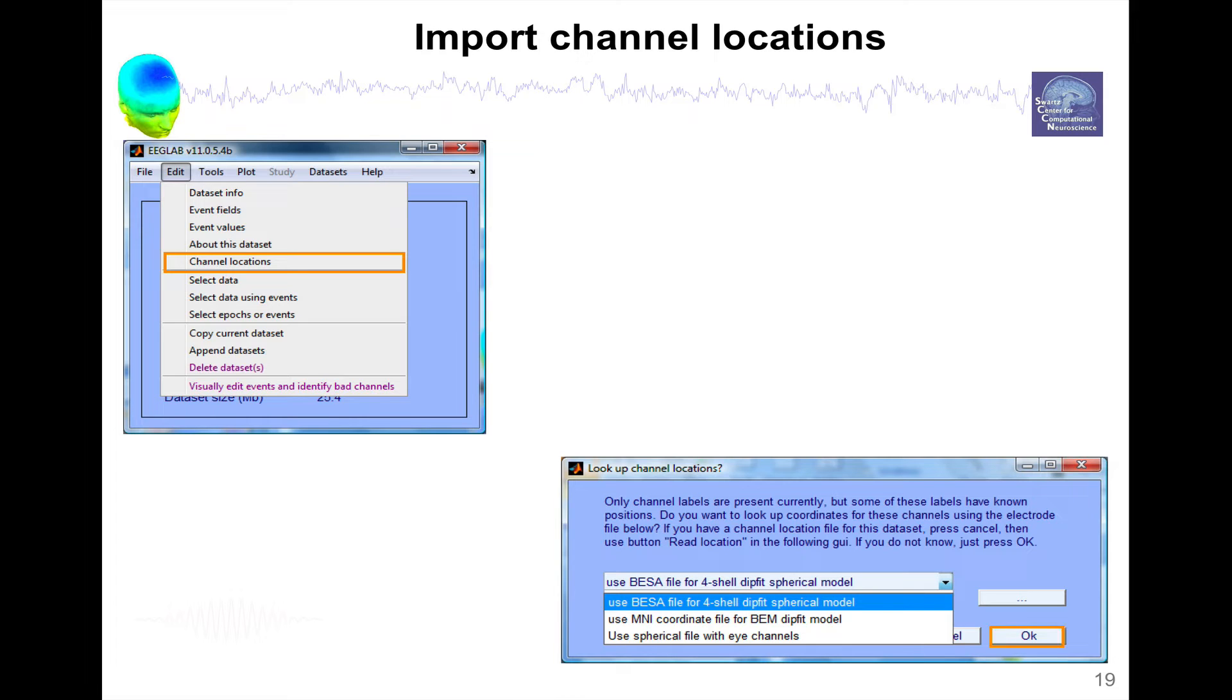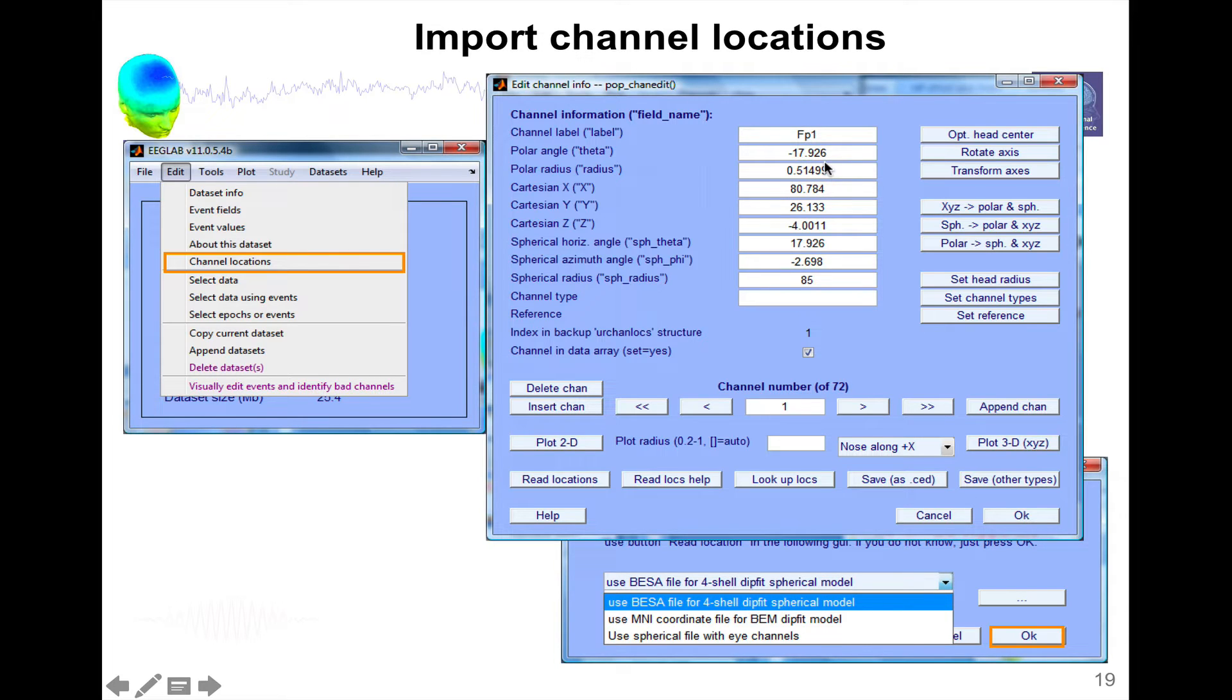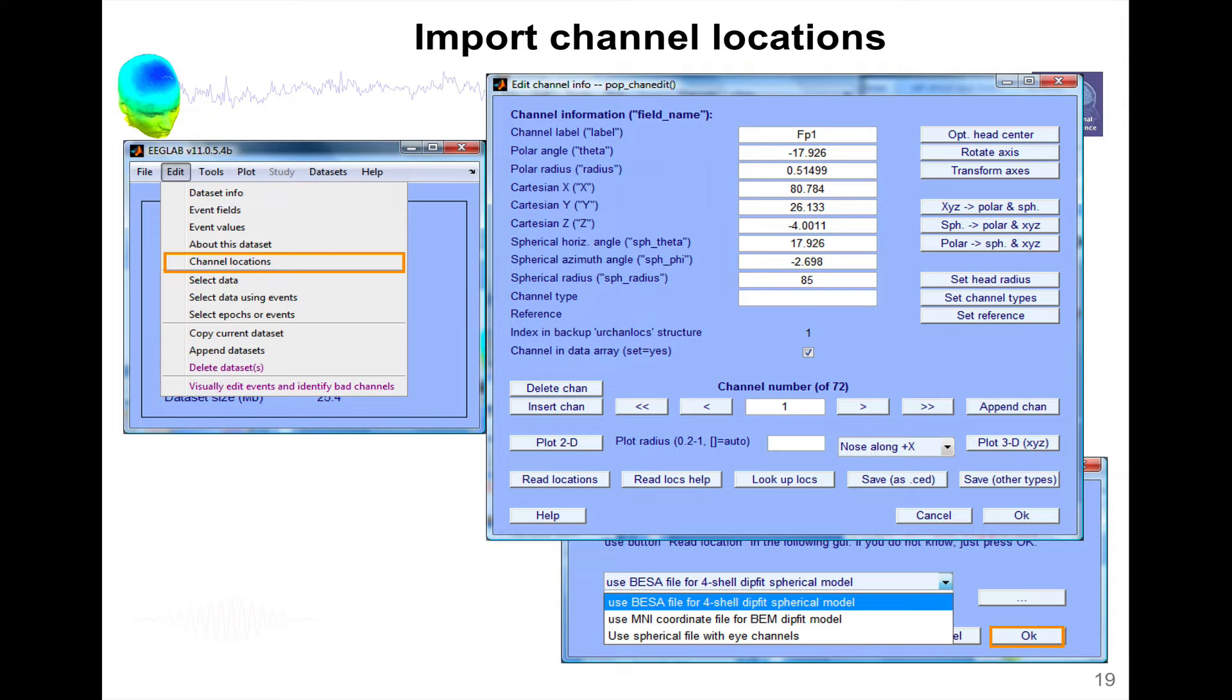If you press OK, it's going to pop up. Now we have the channel labels and we have the location of the channel. We have the location in three different coordinate systems. We have Polar Angle and Polar Radius, so that's Planner Polar Coordinates. We have Cartesian 3D Coordinates, XYZ. We have Spherical Coordinates. The reason we have all these coordinate systems is different types of channel location format use different coordinates, so we wanted to support them all.